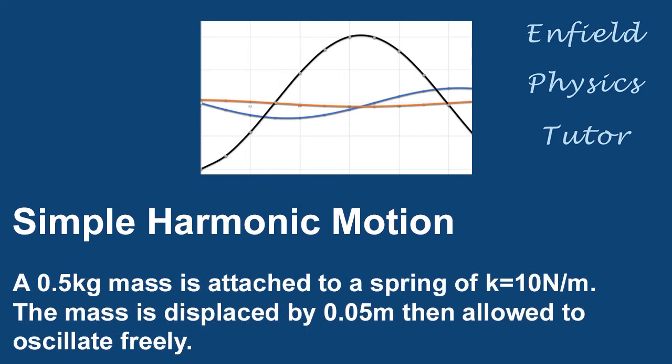Hello, today we're going to look at how to generate graphs for a simple harmonic oscillator, in this case a horizontal trolley between two springs. The mass is half a kilogram, the spring has a constant of 10 Nm and the initial displacement is 0.05 m.